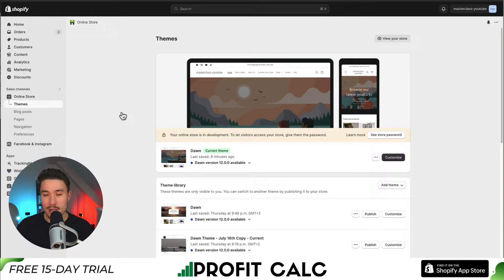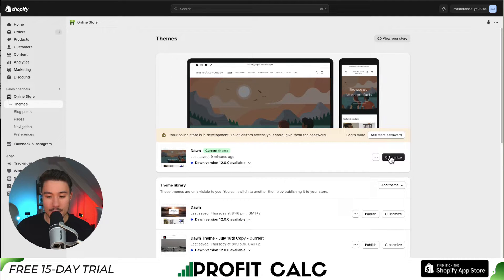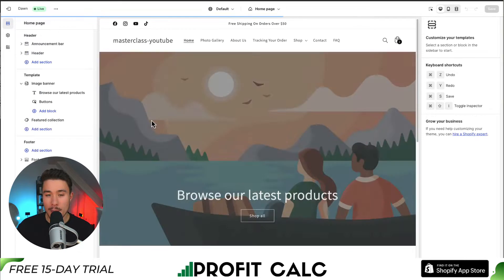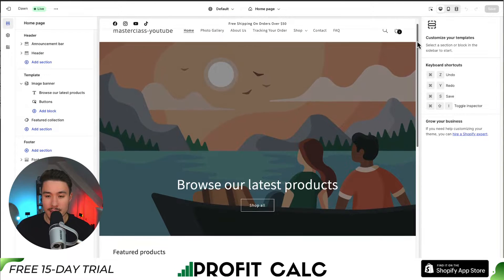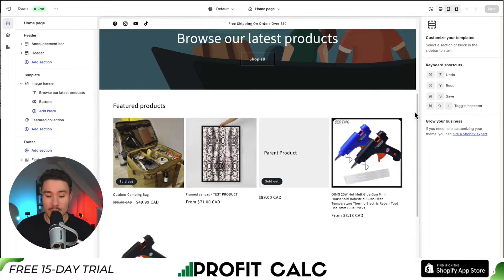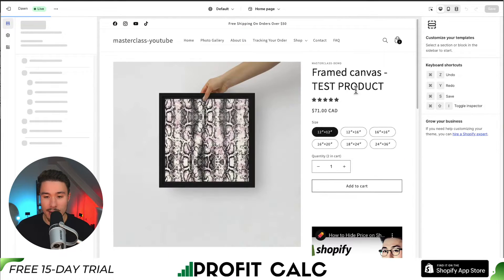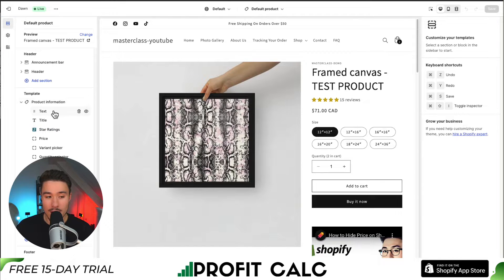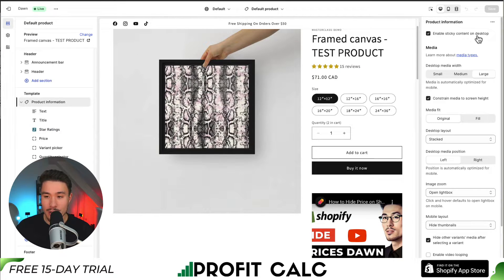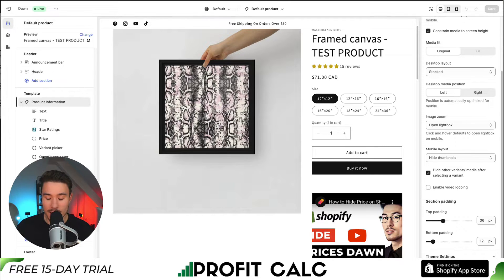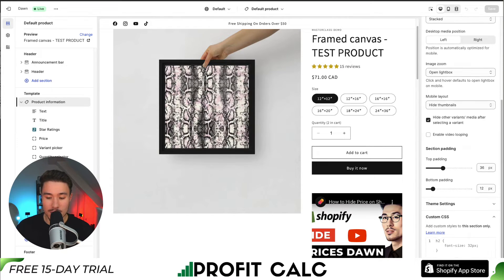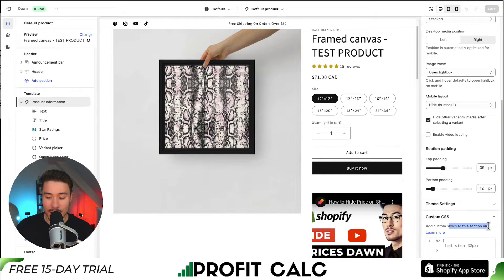The second method is going to add CSS inside the theme itself. If we navigate back to our theme page and click Customize, this will open up the Shopify theme editor. As an example, let's say I wanted to change the product title by adding a custom bit of CSS. I can click on an example product and see the title. If I click on the product information section and scroll down to the bottom on the right-hand side, there is a section called Custom CSS at the bottom. This will add custom styles to that section only.